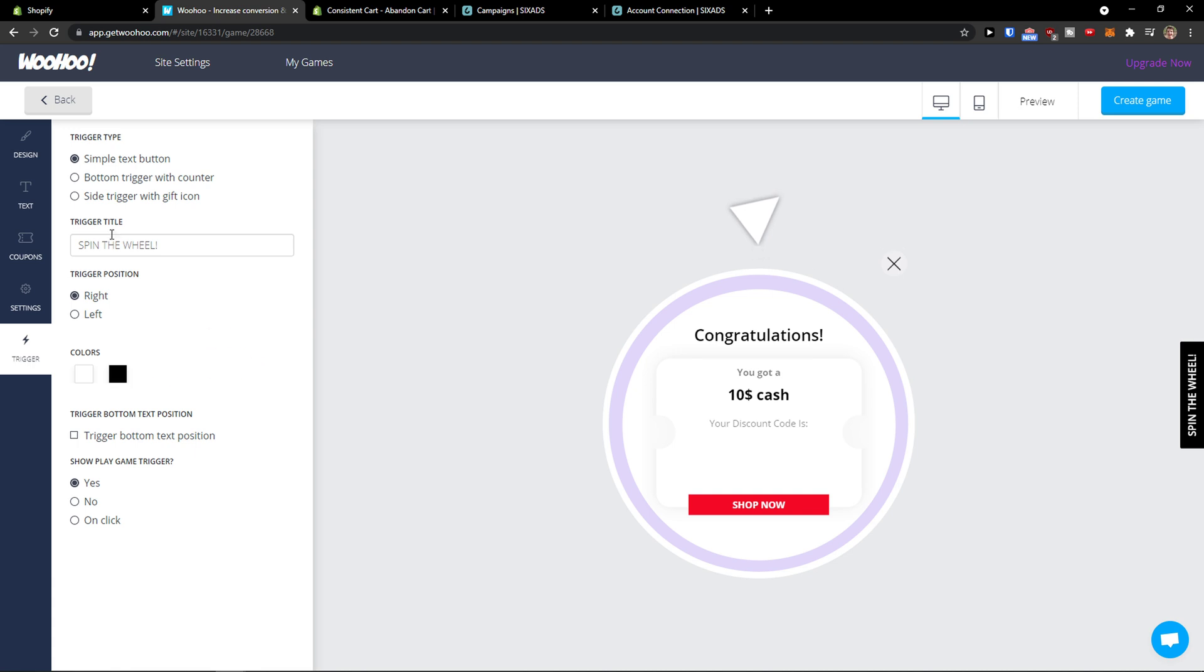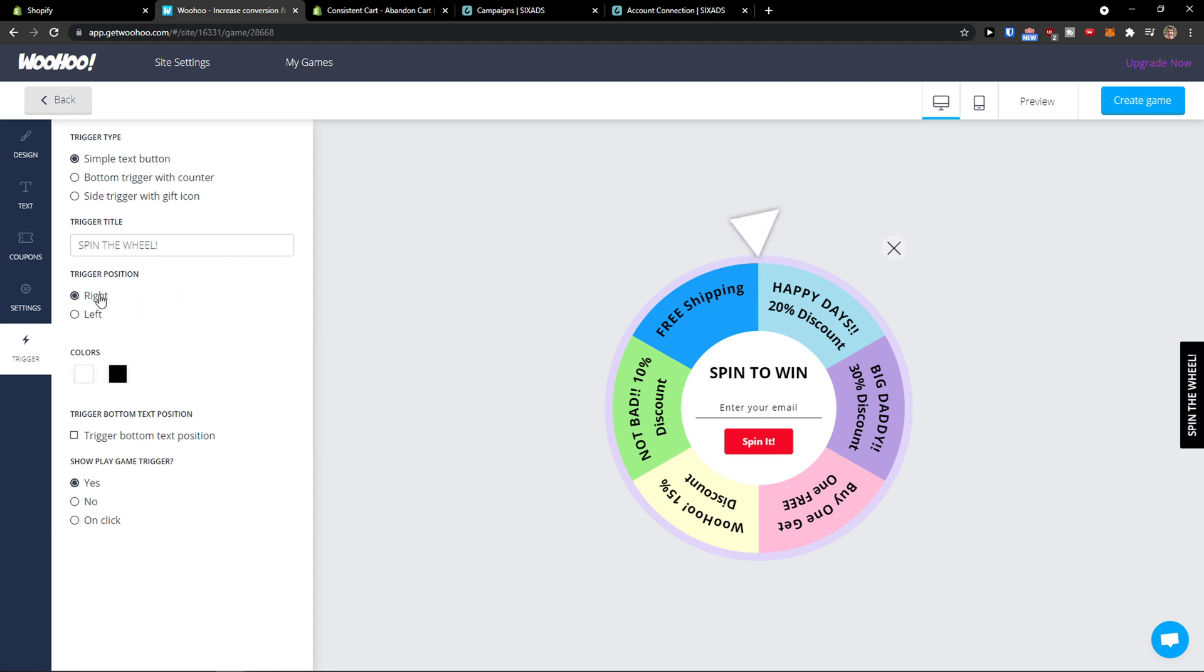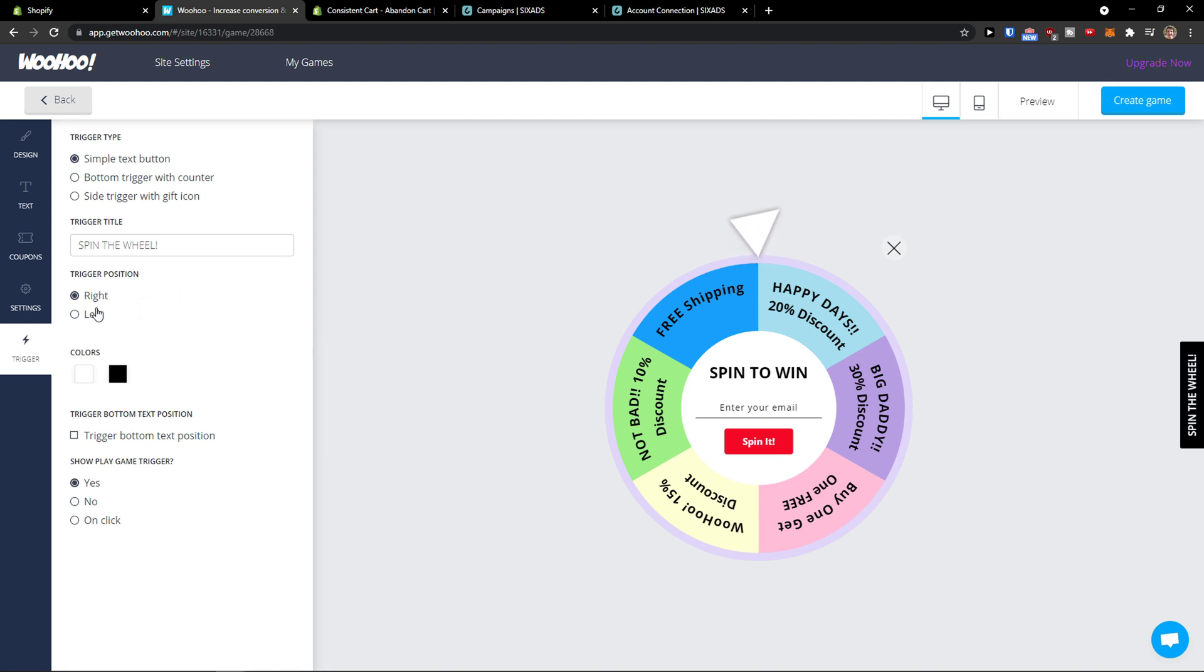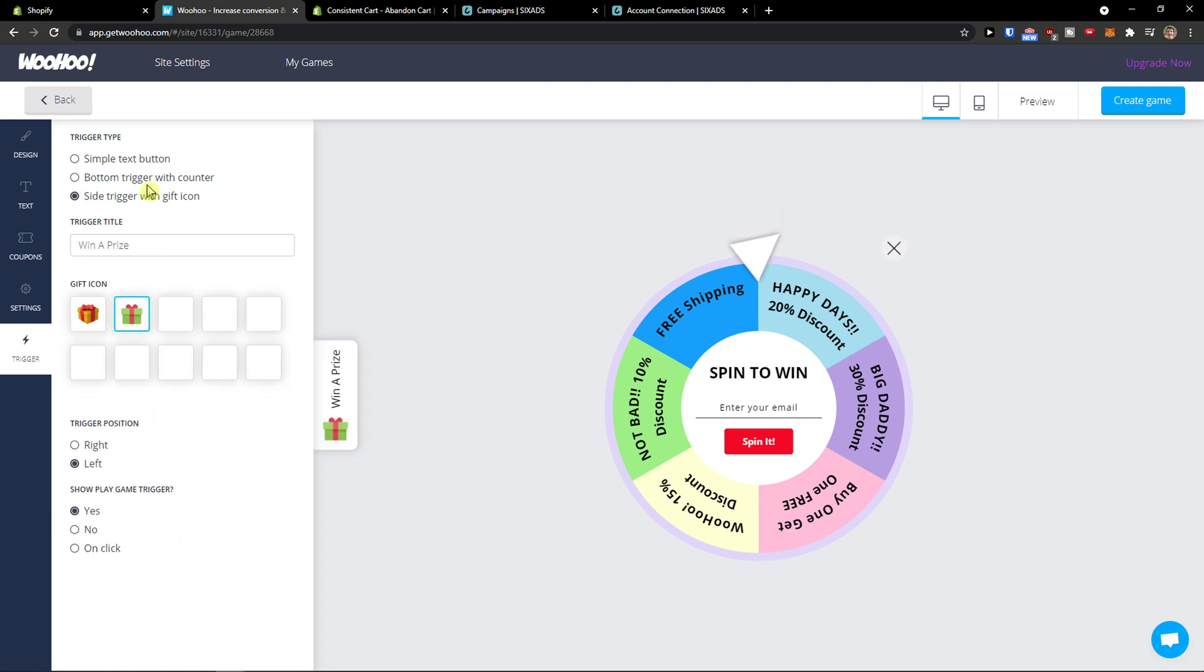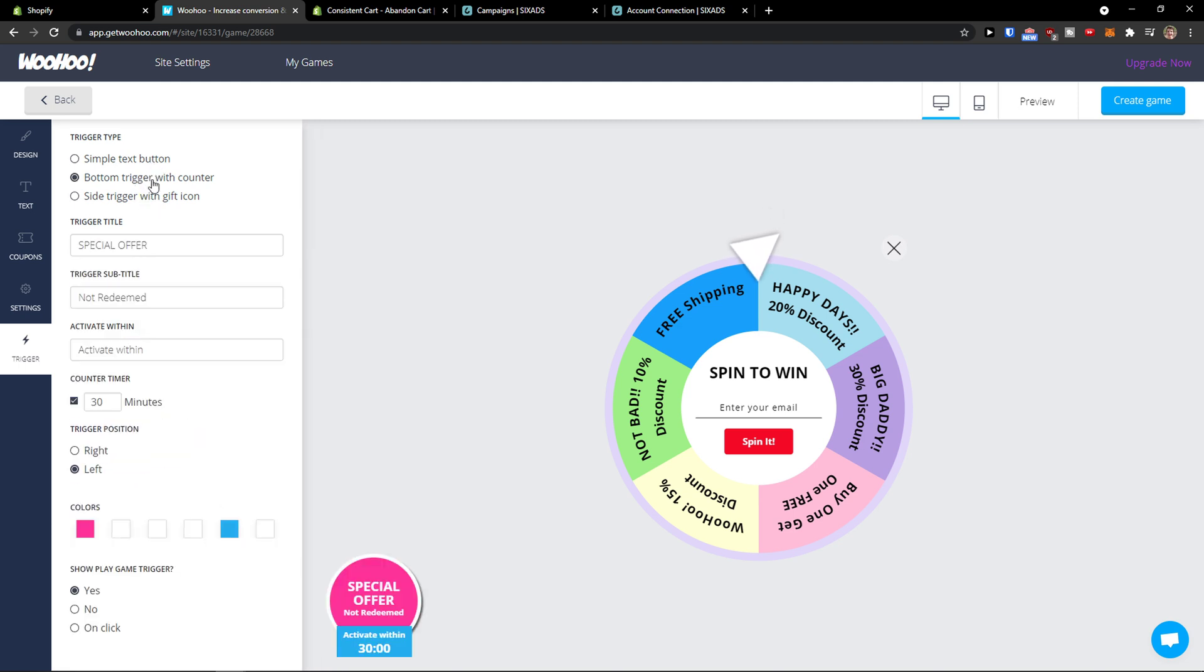Then you have trigger type spin the wheel. You can have also trigger position and you have options for what kind of trigger you want.